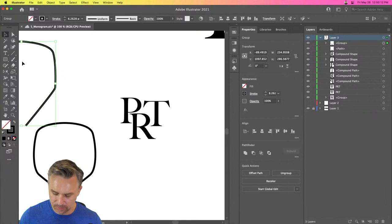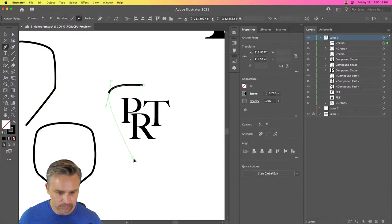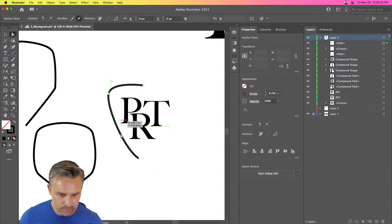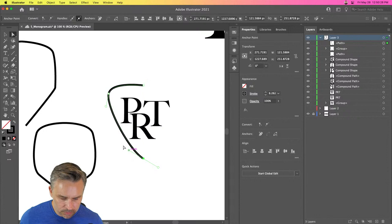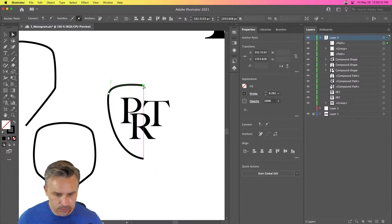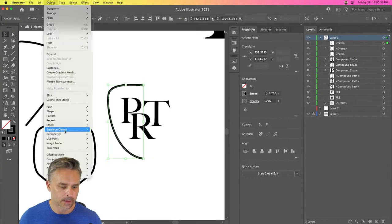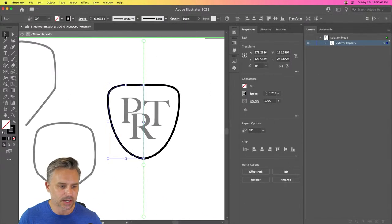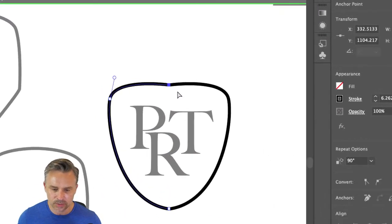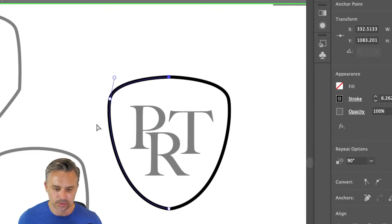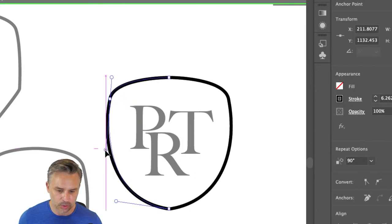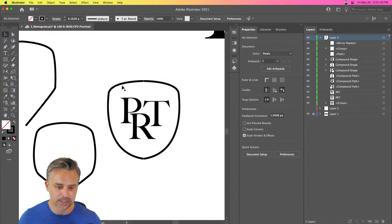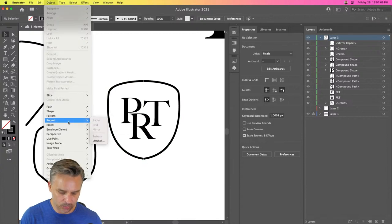Method three — probably the easiest and most fun — is the Mirror Repeat. Move your shape into place and apply a mirror repeat: bam, there it is. What's great is you can select the top anchor point and adjust the curve to make it look more like a shield. Then select it and expand the appearance. That's the mirror repeat done.